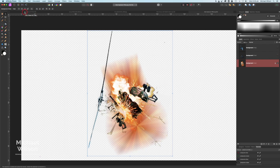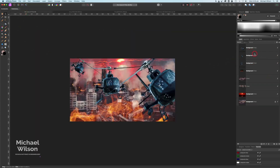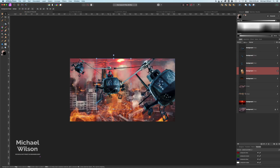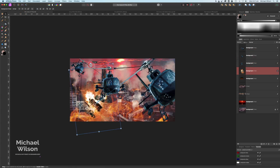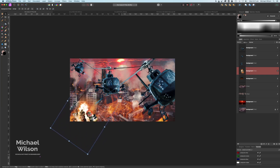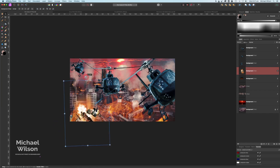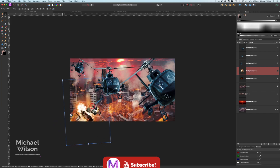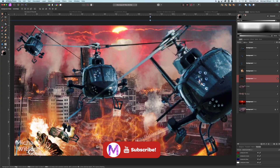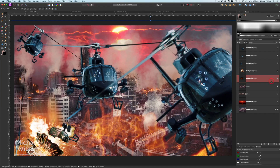Command C to copy this over, come over to our picture, and right underneath all the helicopters above the flames, Command V. Bring that one down, make it a bit bigger, turn it a little bit, and put it right in the corner where it's just been hit. Command zero — we've got all our helicopters in place and our explosion in place.